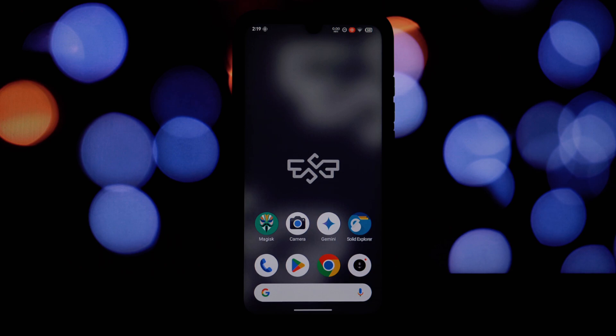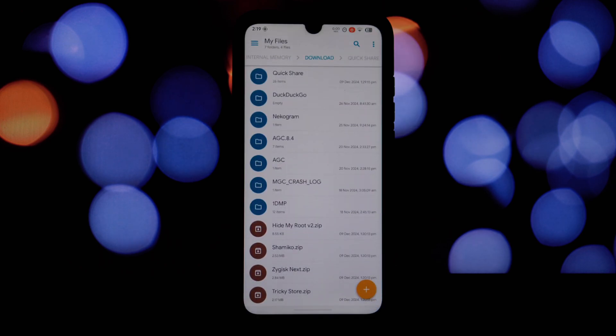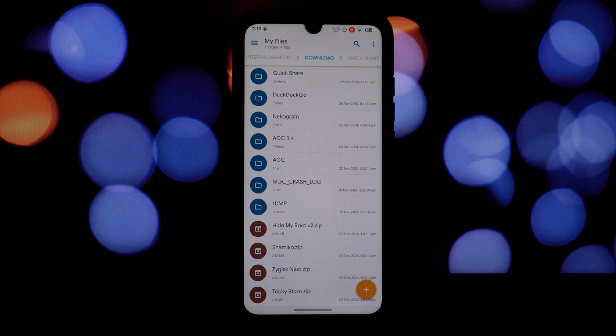However, it's worked wonders for me, letting me use my organization's company portal and Microsoft Teams without them detecting root. Now before we jump in, there are a few things to keep in mind. This method involves modifying your system files. There's always a chance of something going wrong, so proceed with caution.